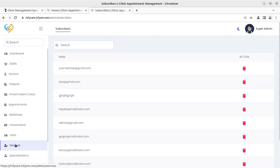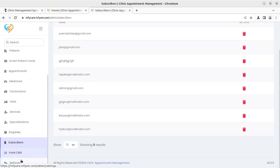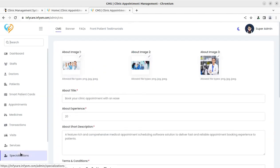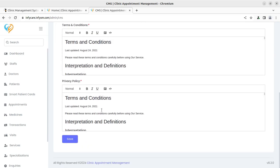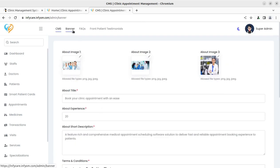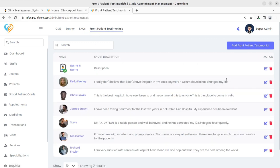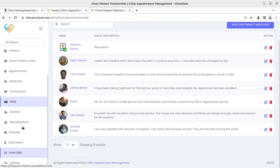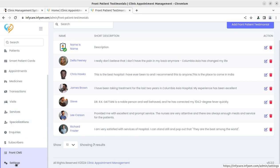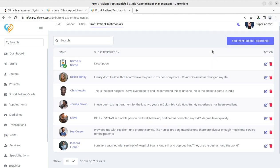You can also see how many subscribers the system has. The front-end website is also maintained through the admin panel — you can control website details, the banner image, basic information shown on the website, and front-end patient testimonials. As admin and owner of the system you have complete control over all of this.